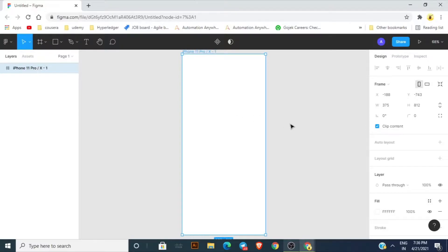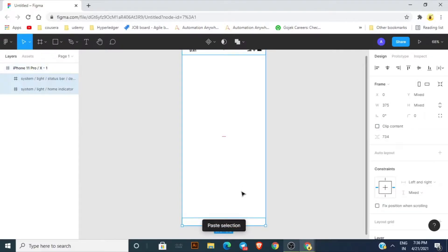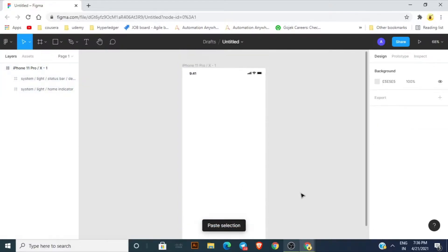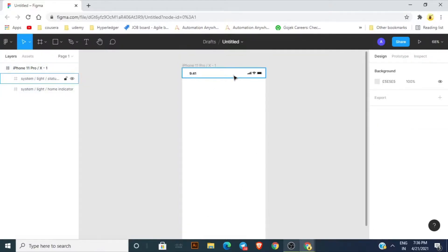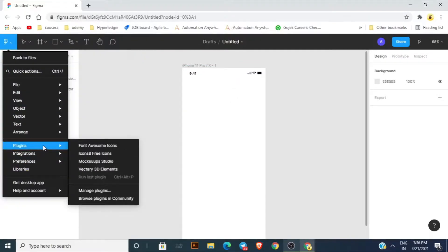Since it is an iPhone frame, we need the battery icon, Wi-Fi icon, and the taskbar. I took these from the plugins over here — I have downloaded the free plugins.